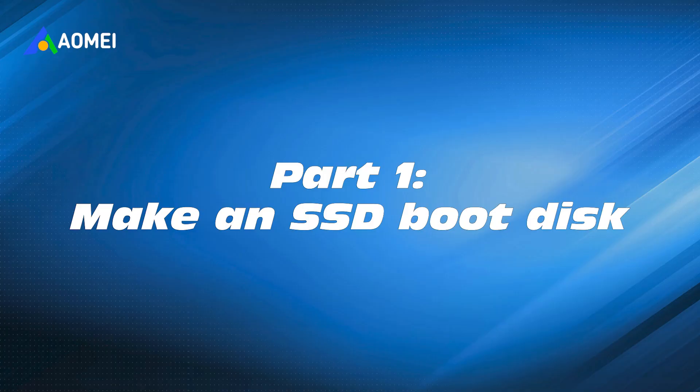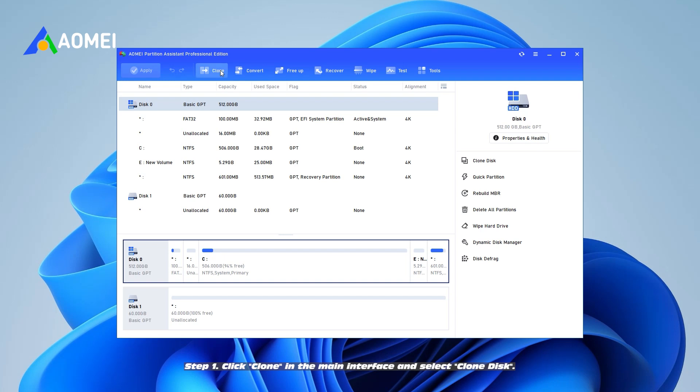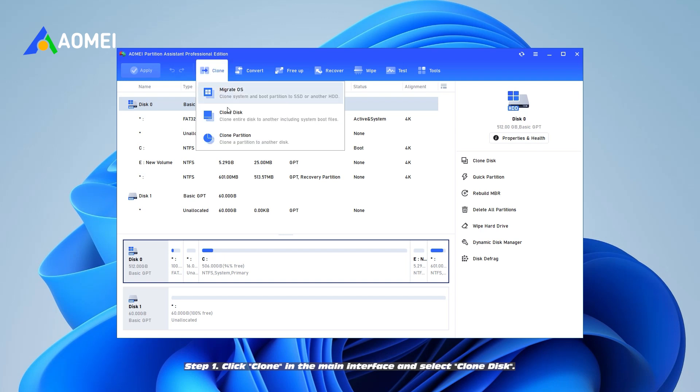Part 1. Make an SSD boot disk. Step 1. Click Clone in the main interface and select Clone disk.